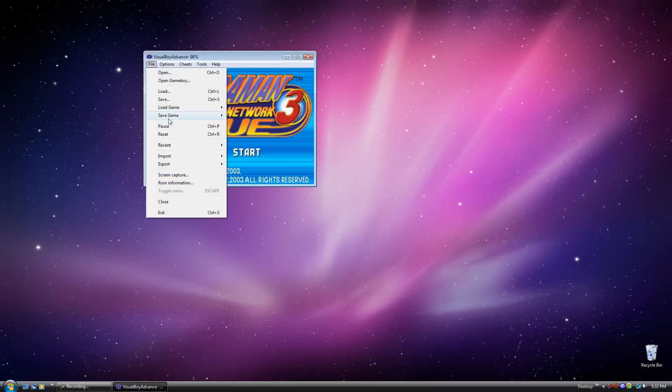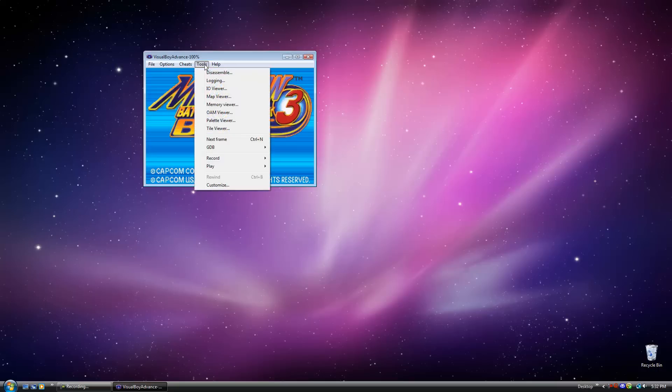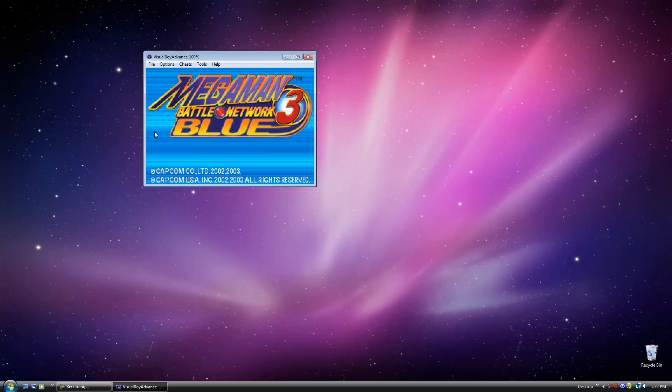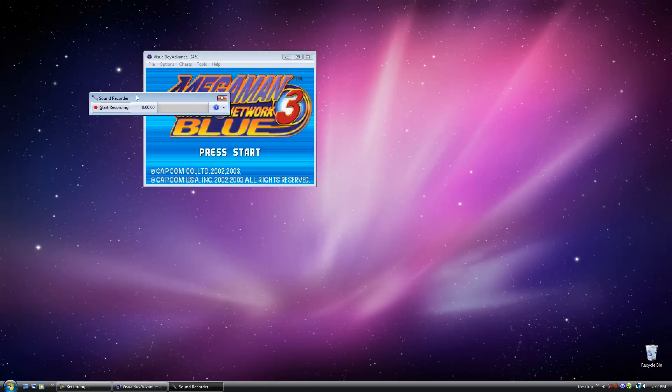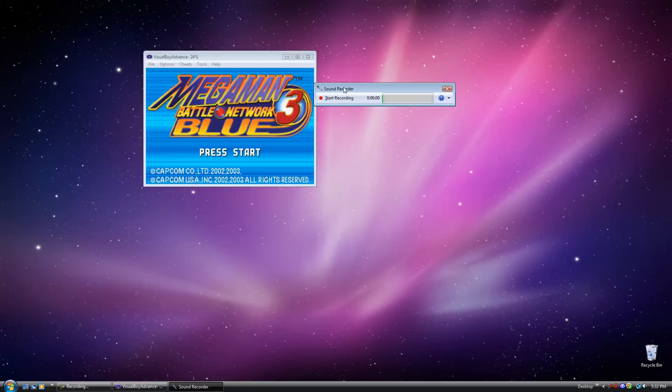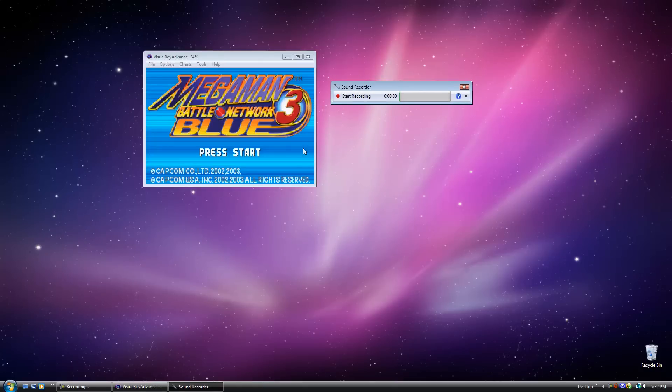Now you can press start and load the game through the natural saves. But what you probably want to do here is just load a save state. So I load save state 10 because that's my most recent one. And then once you do that, you're going to go to Tools here when you're ready to record. So what I would do is now I open up the Sound Recorder. It's a program that automatically comes with Windows Vista.